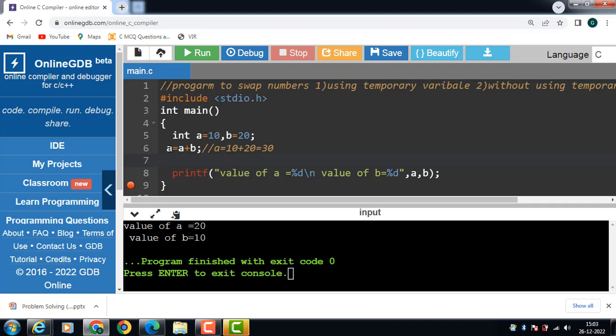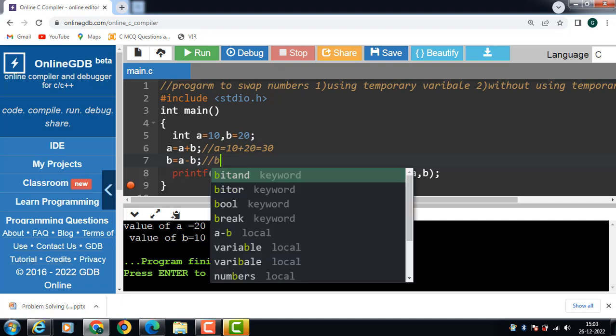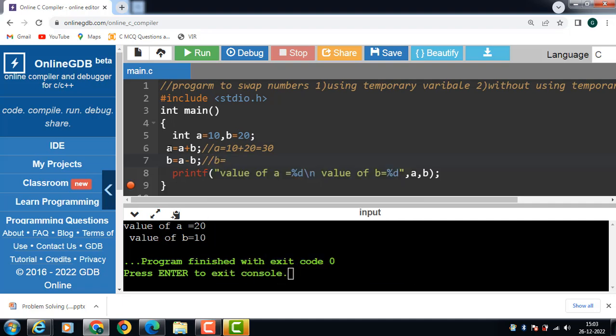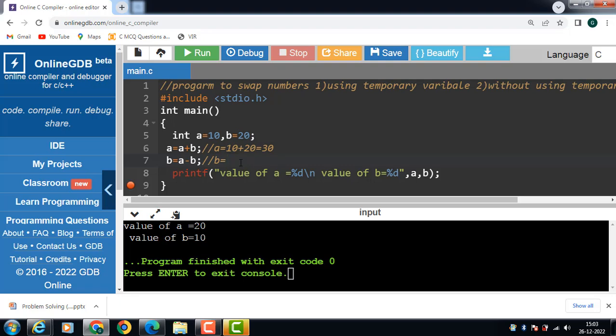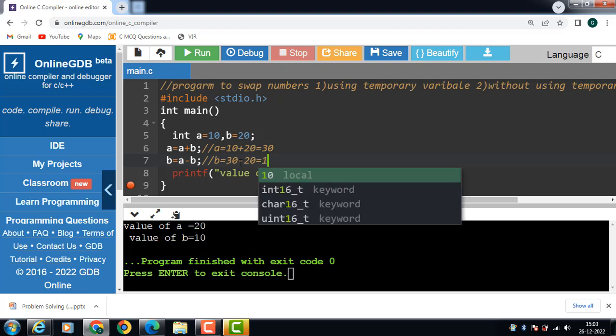Then after that we use the code b is equal to a minus b. The value of b is a minus b. Now the updated value of a is 30 minus the value of b which is 20: 30 minus 20, result is 10.